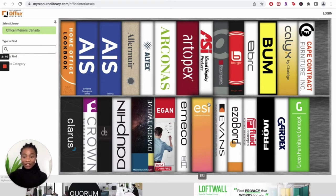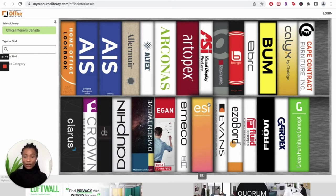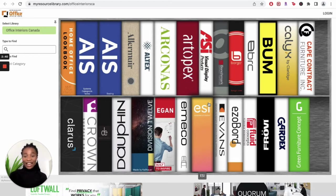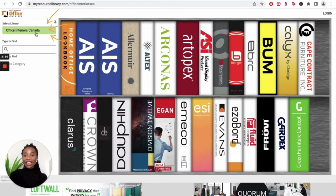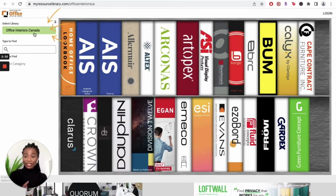Now that you have the Office Interiors Resource Library homepage opened up, you can do a couple of things. But first, let's get acquainted with the navigation system on the left. On the left, you're going to see Office Interiors Canada. This is the homepage, the page that we are currently on.